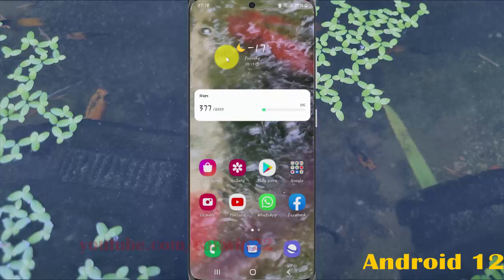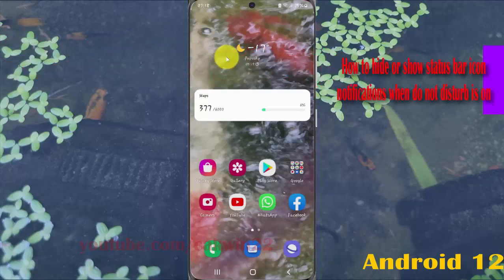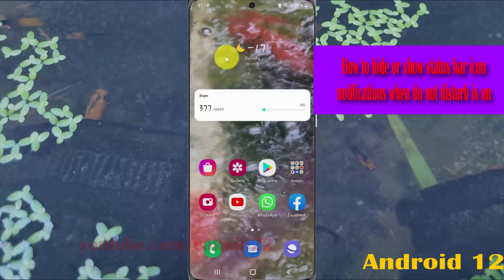Go hide or show status bar icon notifications when do not disturb is on in Samsung Galaxy S21, S21 Plus, or S21 Ultra.